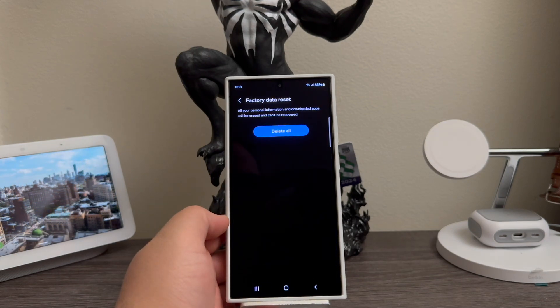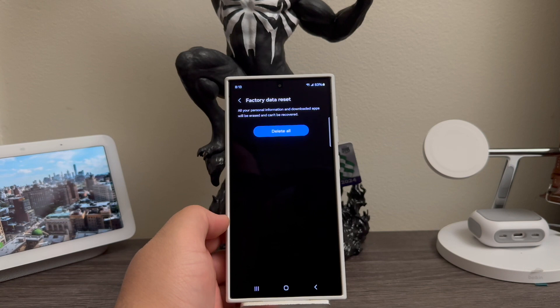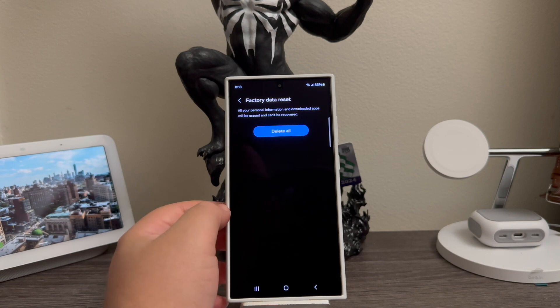Then factory data reset - all your personal information and other apps will be erased and cannot be recovered. So tap where it says Delete All.